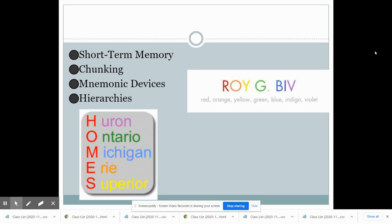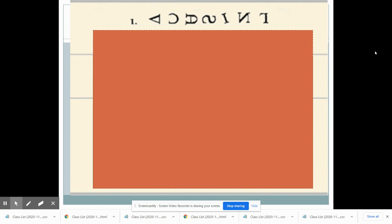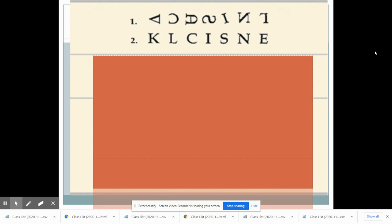Our short-term memory lasts a little bit longer and is created when we pay attention to things we're encoding. Short-term memory can hold anywhere from five to nine chunks. Chunking is a way of putting more than five to nine items into our short-term memory by creating a meaningful whole out of many different individual parts. For example, if you see a string of random letters, it's very difficult to chunk them because there's no meaningful connection. Yet when there are meaningful connections, you can probably remember all the letters even if I covered them back up.